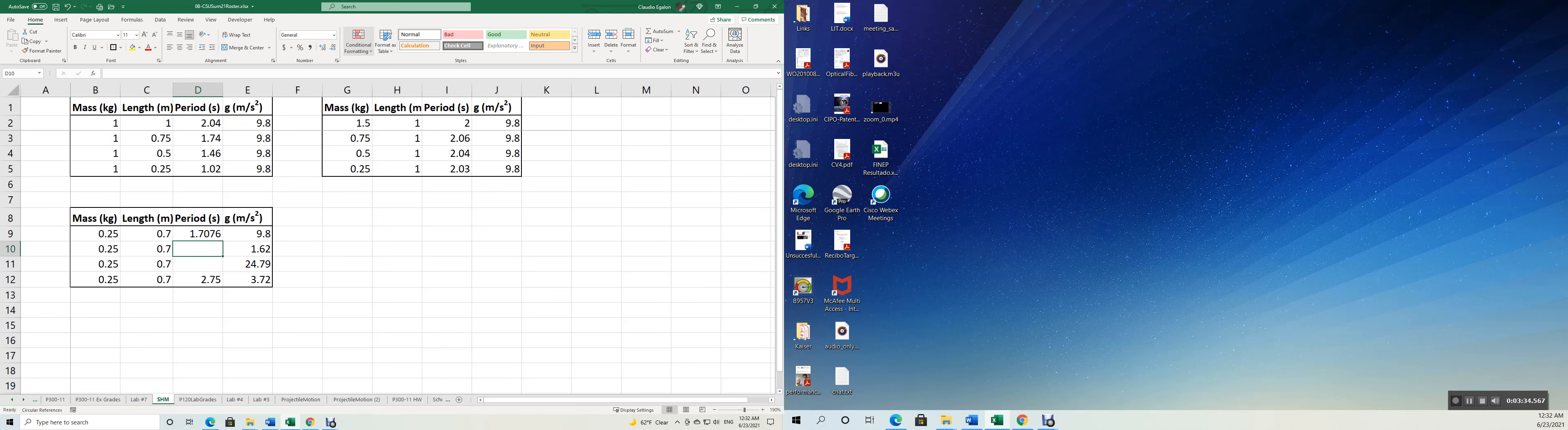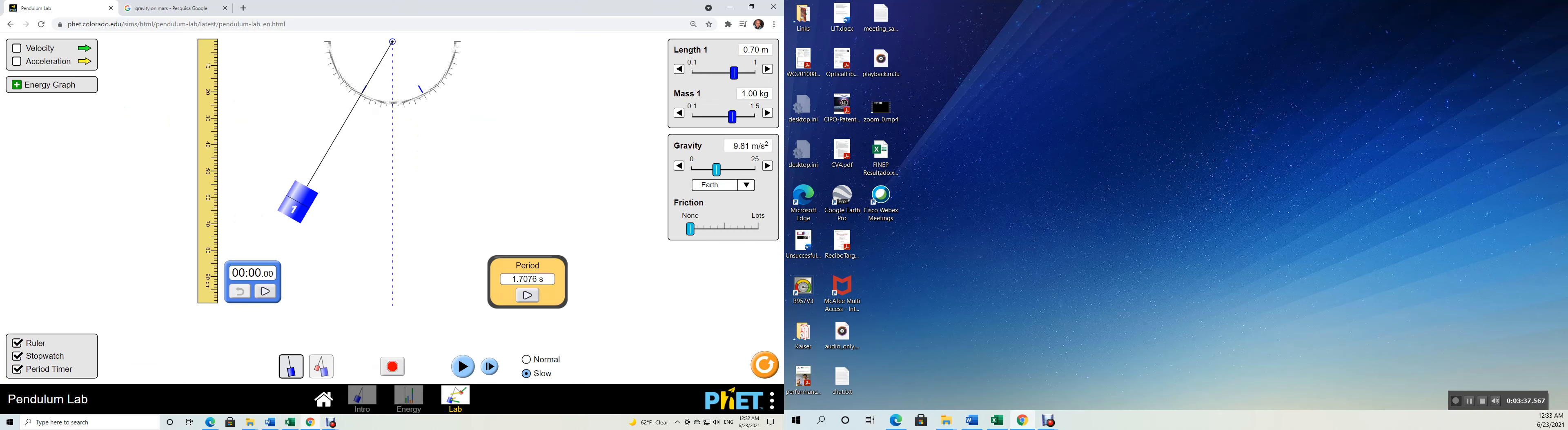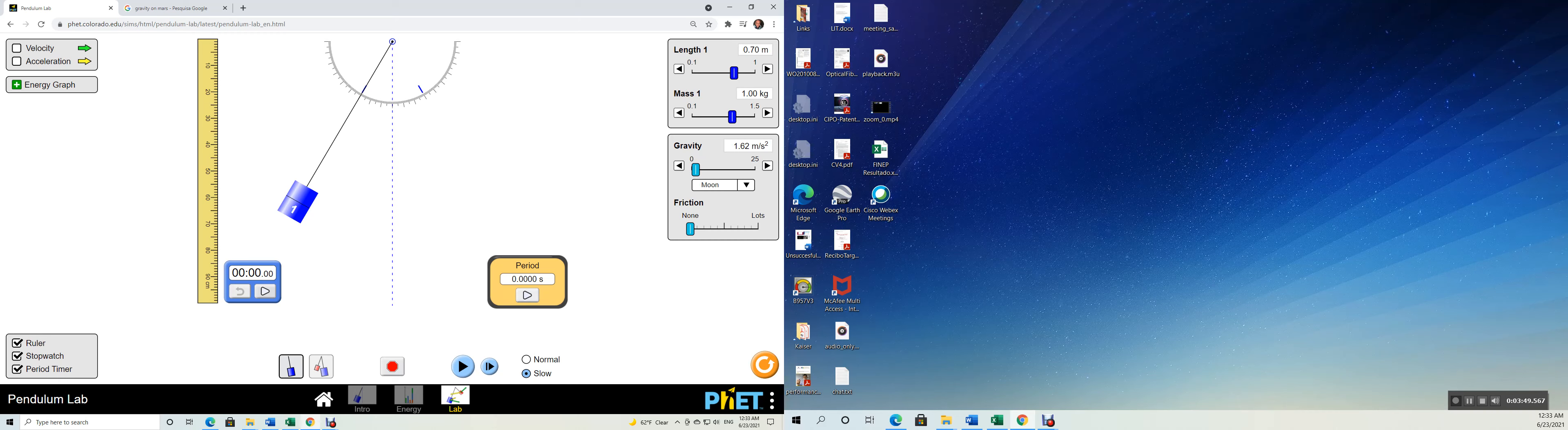We're going to do 1.62. 1.62 is the moon. We're going to start our simulation again. Don't forget to click the start for this period timer. Here you go.